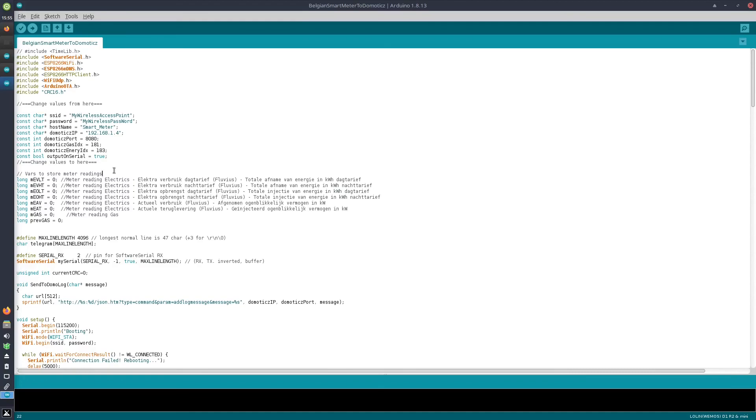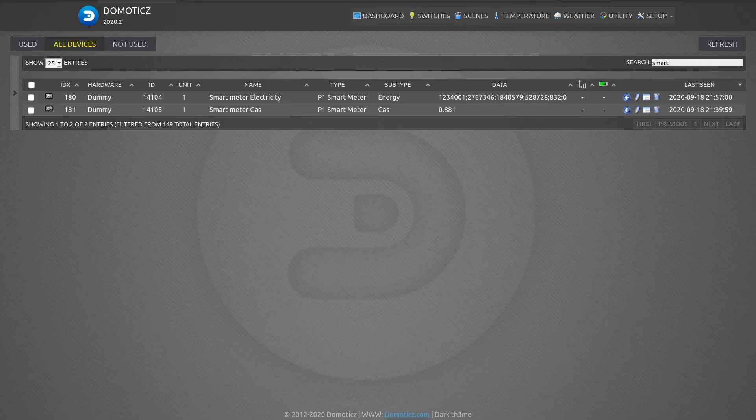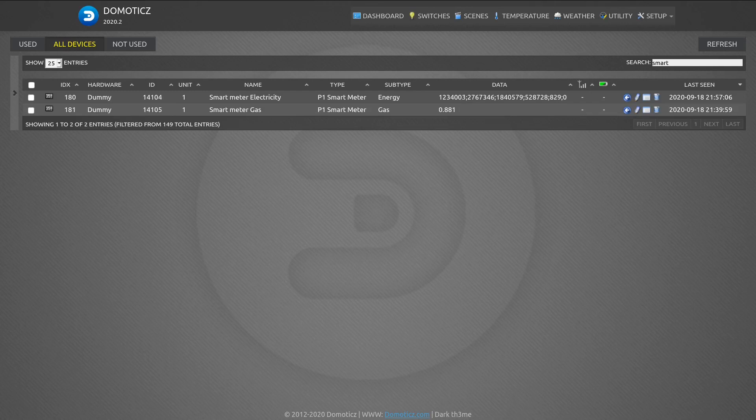You should see the messages pop up in your Domoticz environment. I just want to give you a view in my live environment what it looks like receiving data from my smart meter.